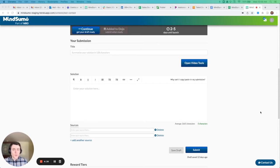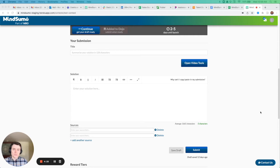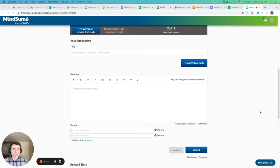And so now we actually have the ability for our solvers to create video submissions directly in Mindsumo so that you can use video journals, video diaries, those types of challenges when you're crowdsourcing feedback and insights and ideas from our community.